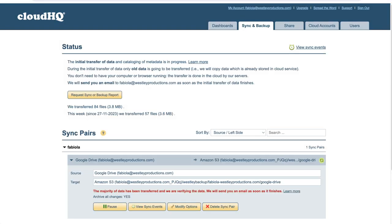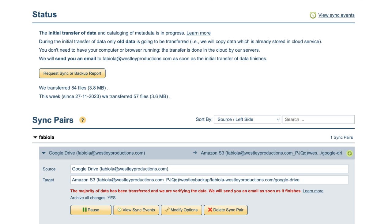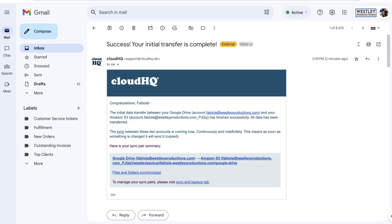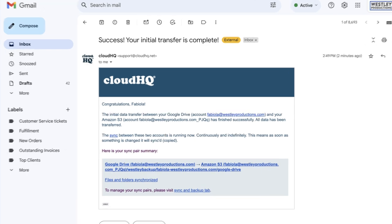Your backup is now set up and will run in the background. Once your files are finished transferring from Google Drive to Amazon S3, you'll receive an email from CloudHQ.